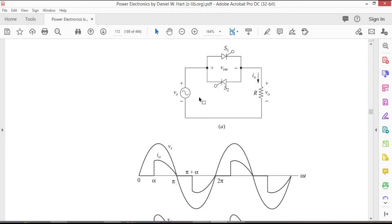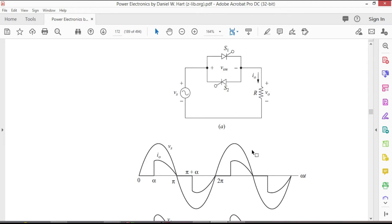As you can notice the electronic switches are shown as parallel thyristors and it makes it possible to have current in either directions in the load. This thyristor's connection is called inverse parallel or anti-parallel because they carry current in opposite directions.